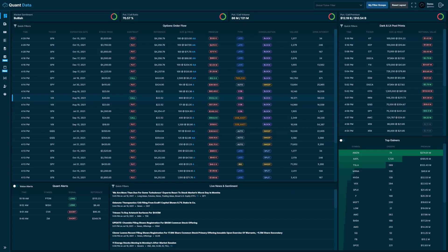This is the dashboard of the QuantData platform. On the dashboard, you'll see that we have the options order flow feed, the dark and lit pool print feed, as well as the live news and sentiment feed. On these three feeds, in the top left-hand corner, you'll see a quick filtering button.